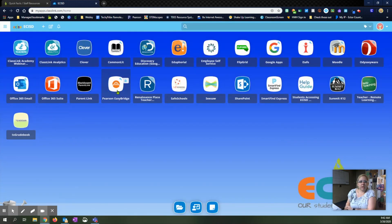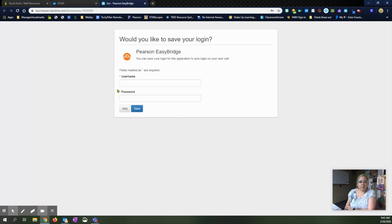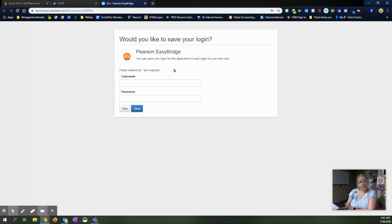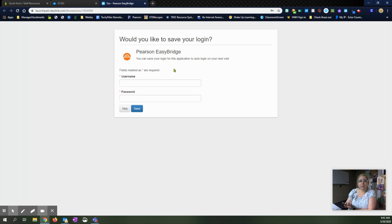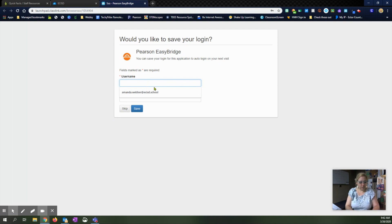I'm going to click on Pearson EasyBridge right here. It's going to take me to the login page so that it can save my login for the next time I hit the Pearson EasyBridge icon. It'll take me straight in. I won't have to put my stuff in, but the first time you do have to put that information in.